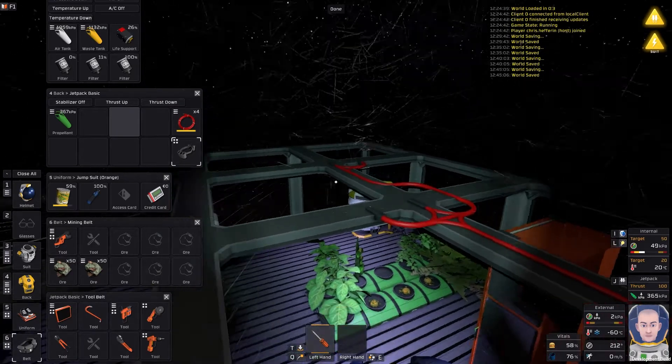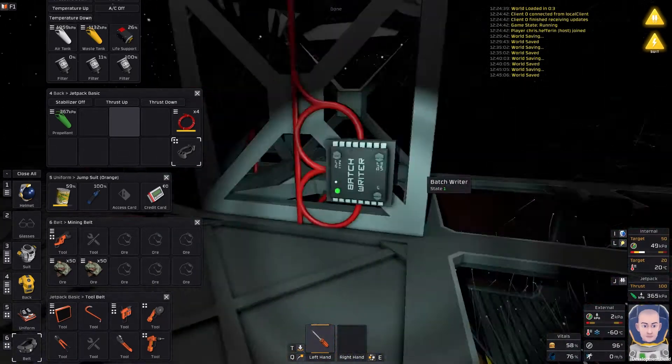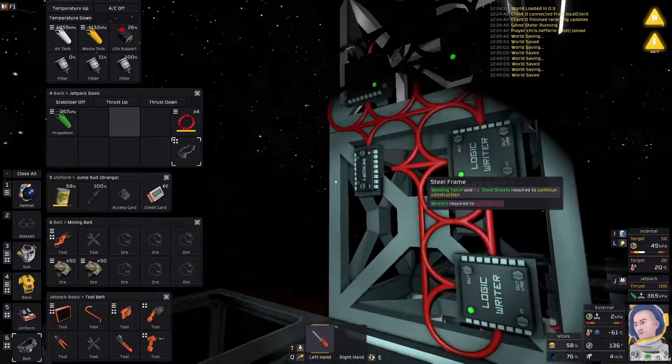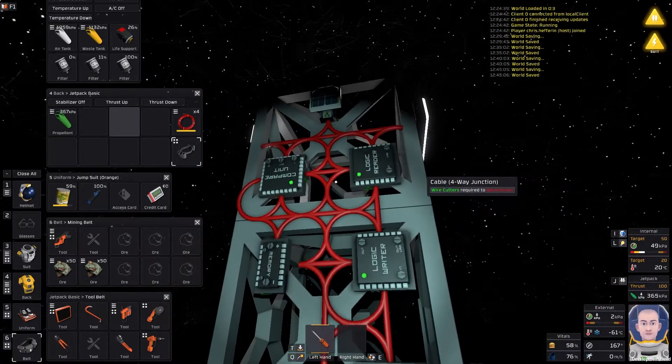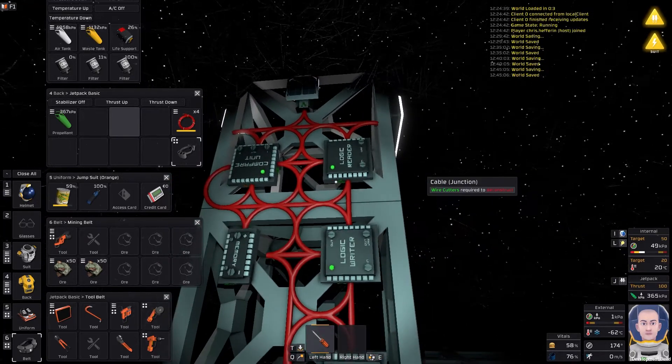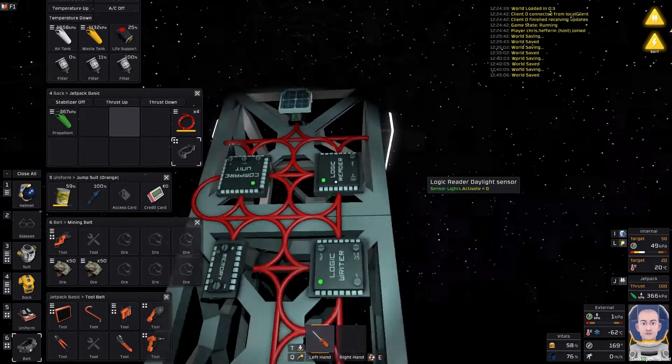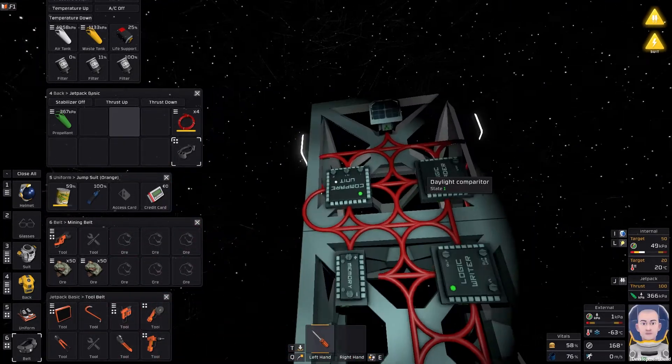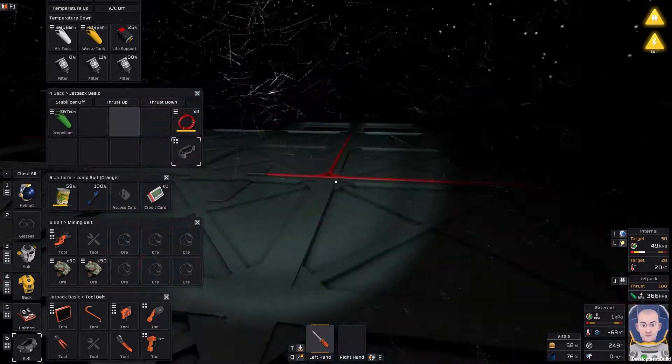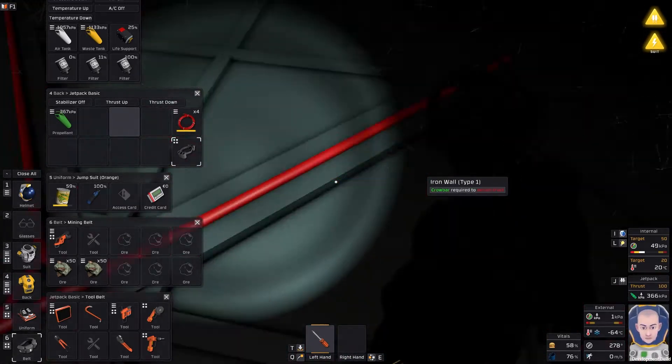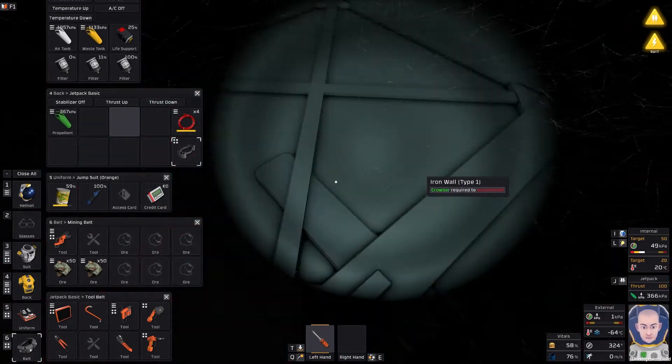So I can do the same. I've got two logic readers here, so two logic writers here for these wall lights, but they are on the same network as these ones down here. That's the only problem, so for now I'm just going to leave that as is.